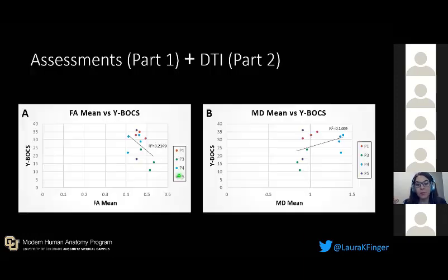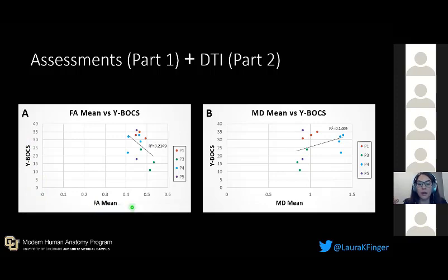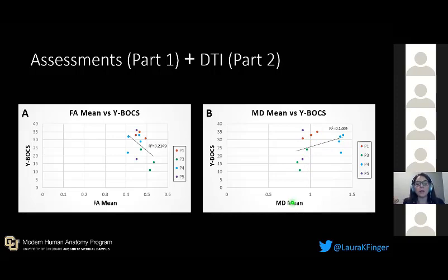We then put the two components together to see if there is a correlation between the diagnostic rating scales, the YBOCS score, and the DTI coefficients. Again, there isn't a correlation across the whole population, but each patient varies in terms of their DTI coefficient value, suggesting we are hitting specific tracts that are unique to each individual.